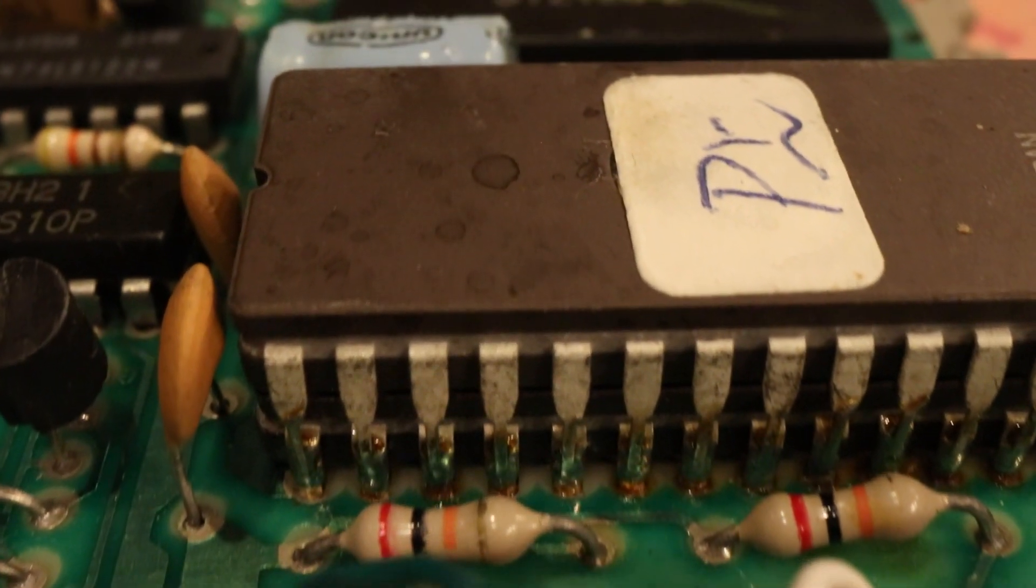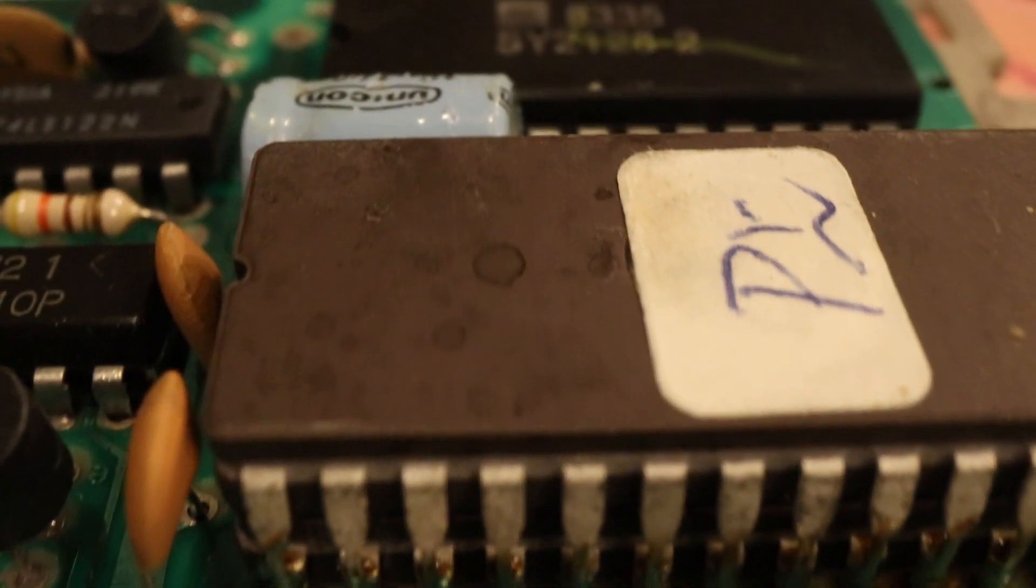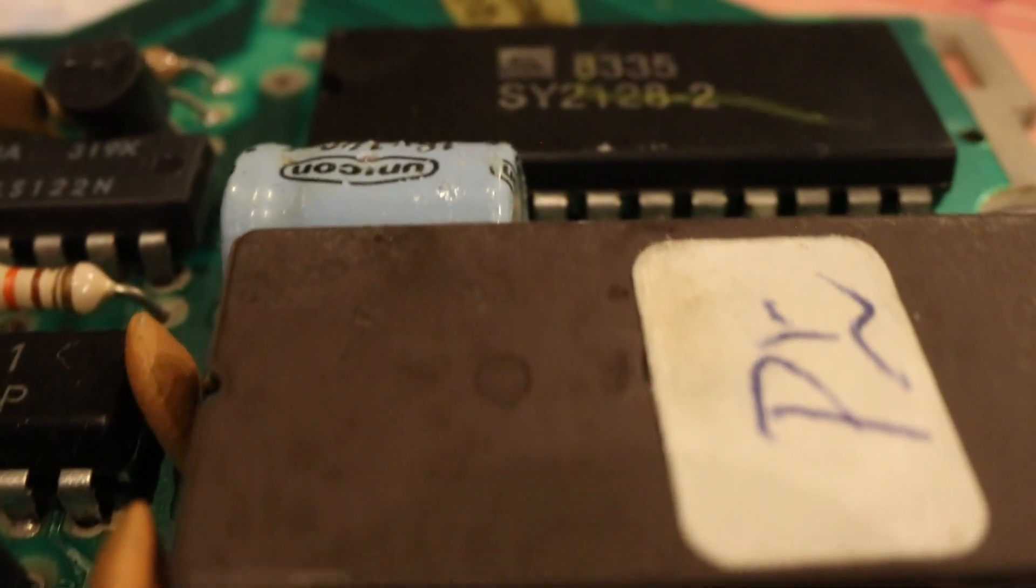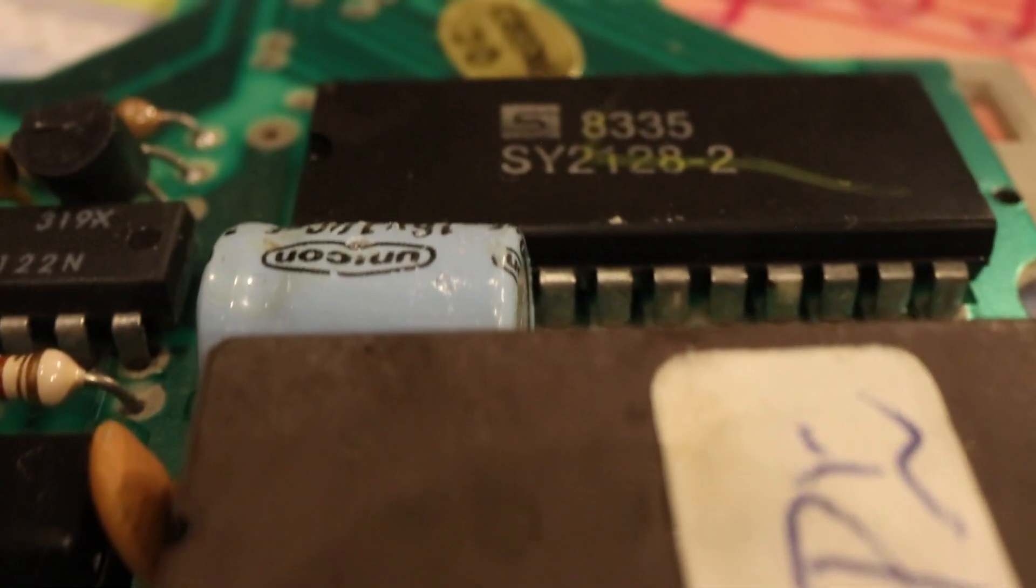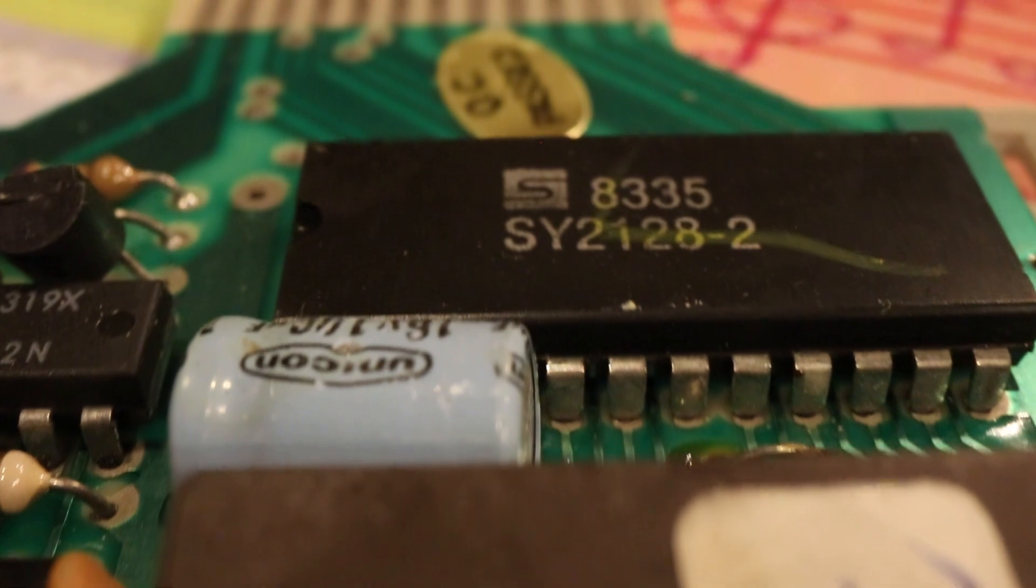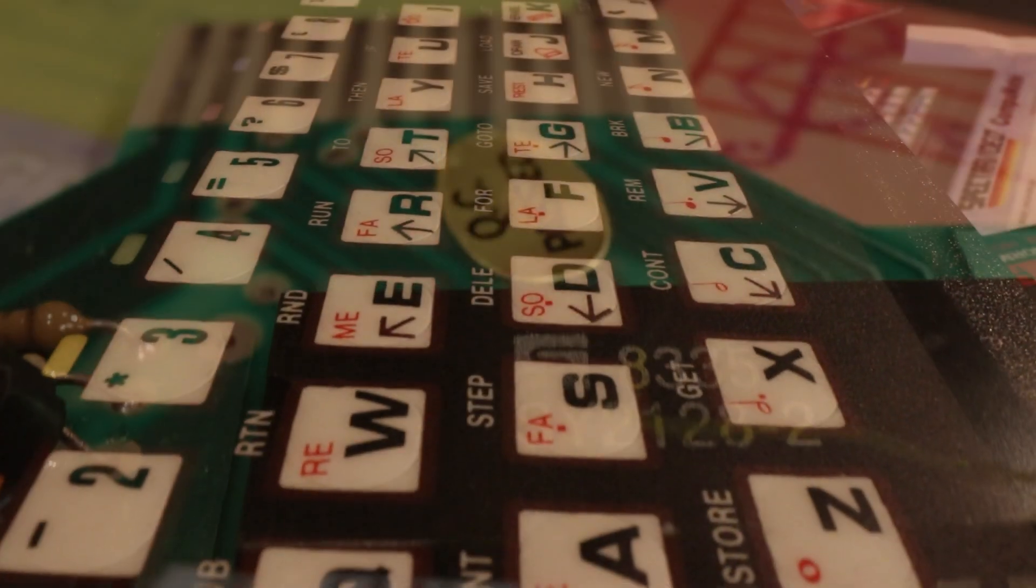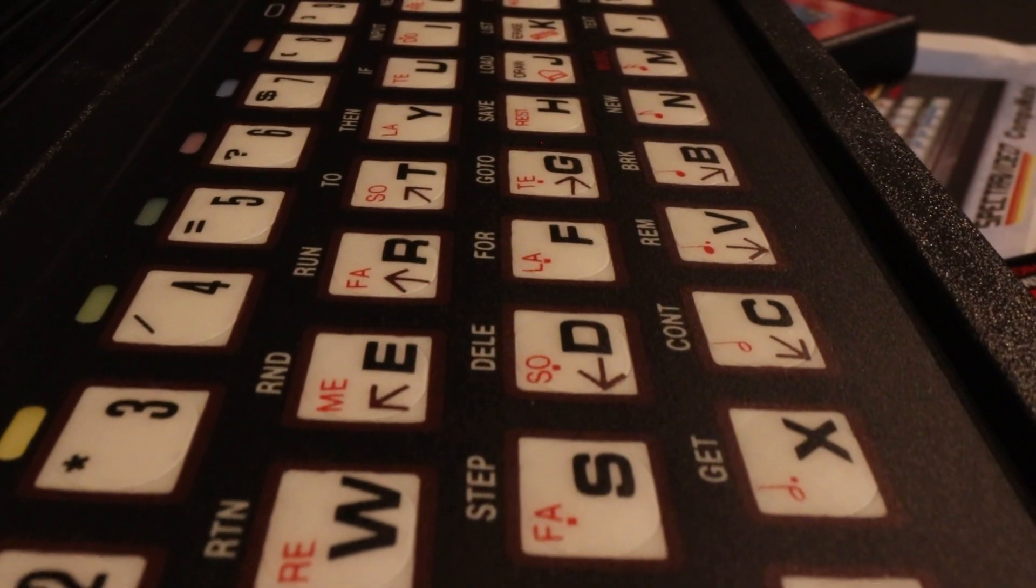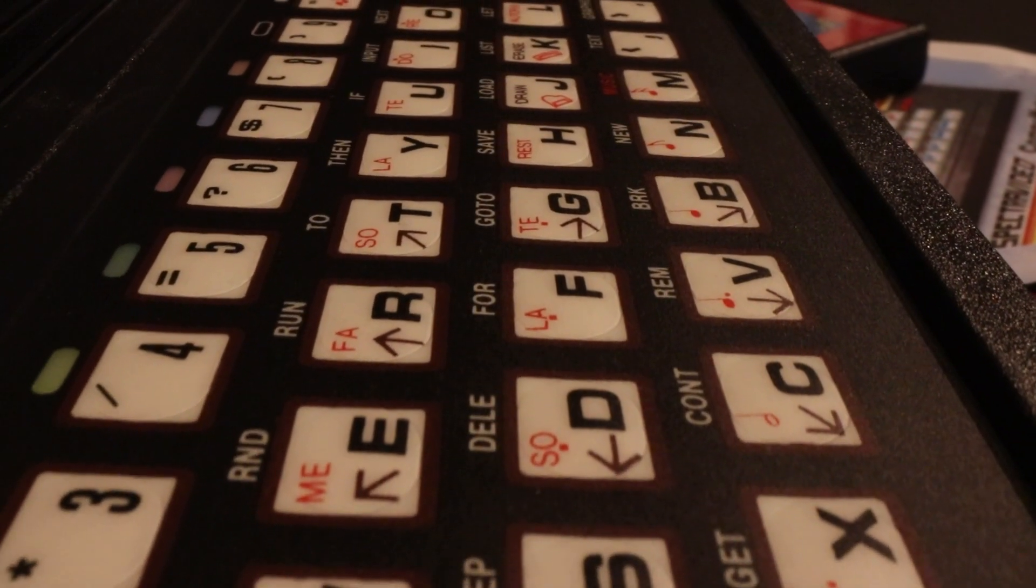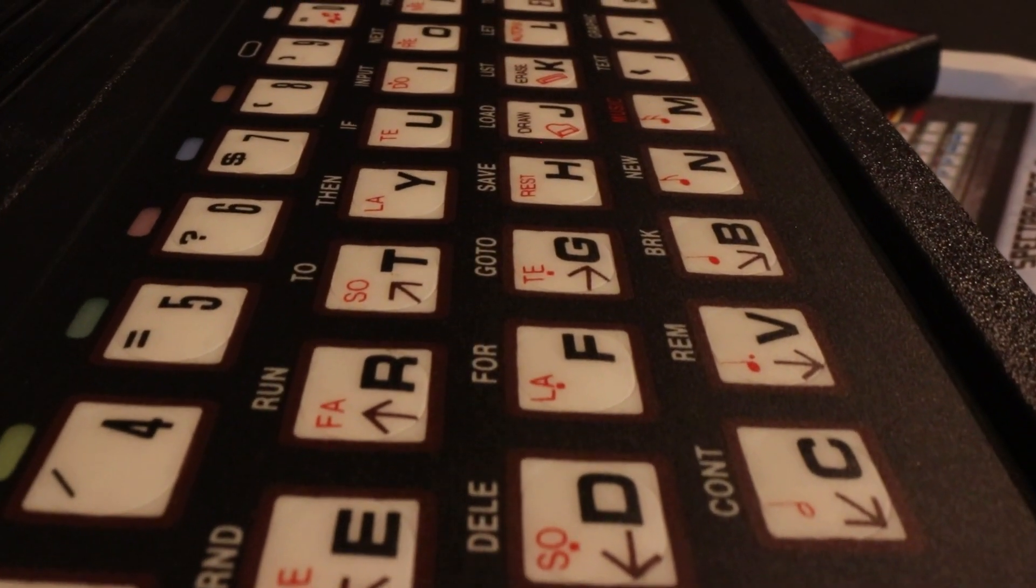It could display 10 lines of 12 characters, or in graphics mode, it could display 40 by 40 pixels with 10 selectable colors. And finally, it had a 42-key sensor touch keyboard.